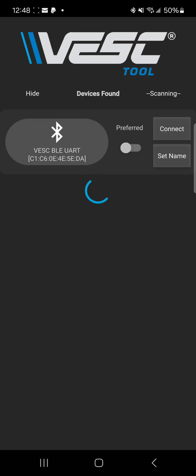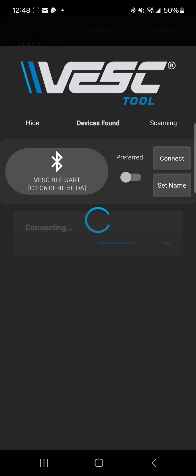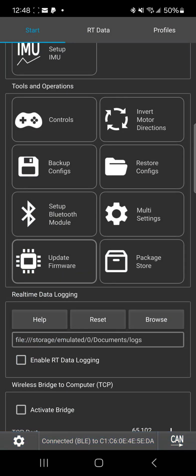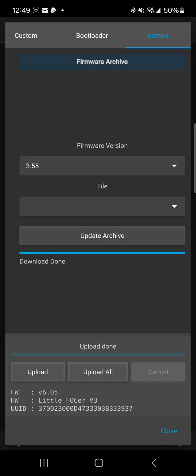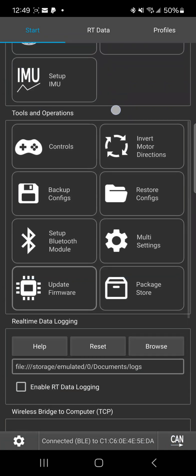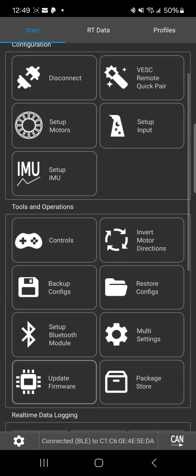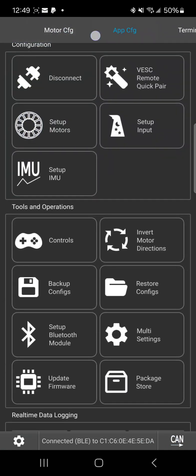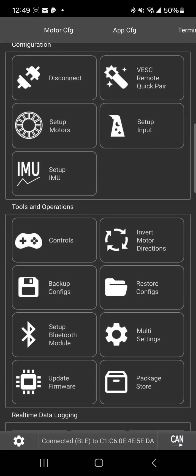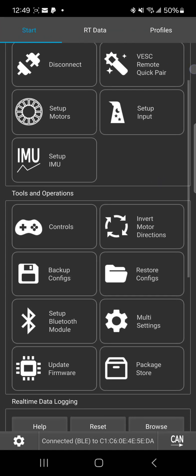There it is. We're gonna connect. I'm gonna let everything load up here. In this situation, it's not gonna come up with the app UI because when you update firmware it removes the package. So we'll just click down the firmware section here and we're looking, we're at 6.05. Okay, now we're going to go to packages. It's down here now in the new one. Before it was at the top, now it's in the main screen under start, under package store. We're gonna update archive.